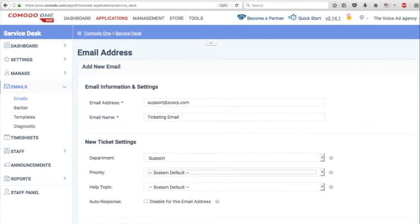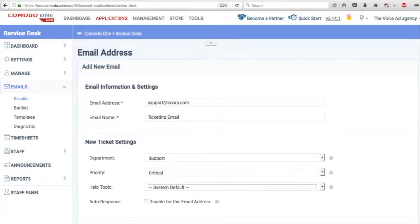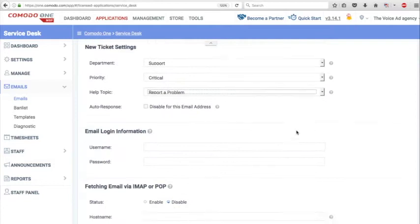That is up to you. Give it a name such as ticketing email and input the new ticket settings.